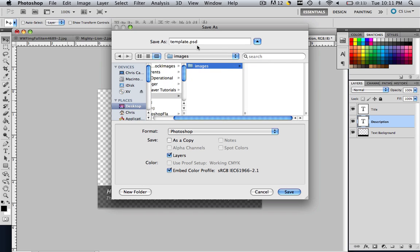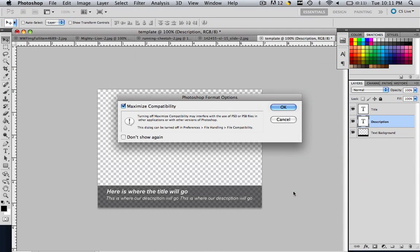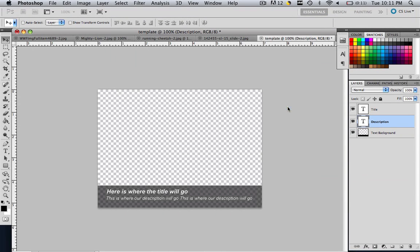So I have template.psd. I am just going to save it. And click OK. So now I have my template saved.